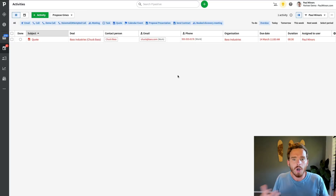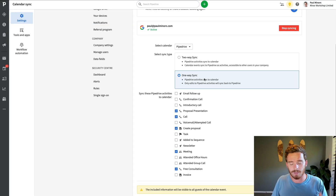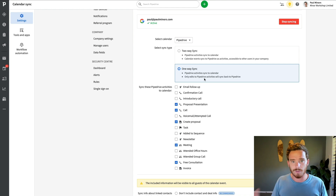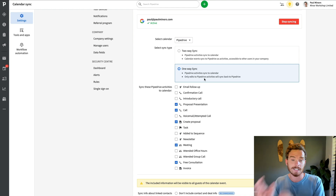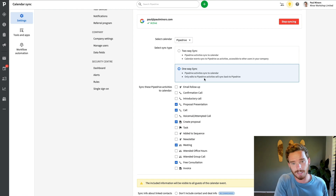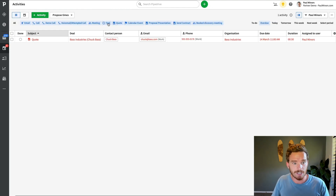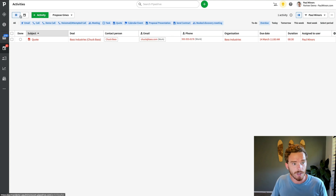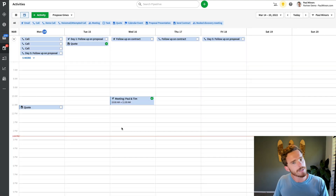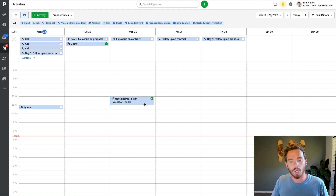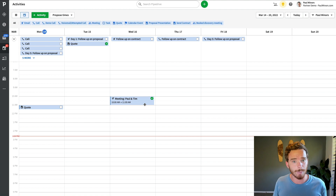Your options are: either keep it simple like I do — use Google Calendar as your calendar, don't use the Pipedrive calendar, and sync only specific activities to Google Calendar. That's what I recommend. If you do want to use two-way sync and the actual Pipedrive calendar, just be aware that you will need to mark those activities as complete once you finish that calendar appointment. Otherwise you're going to have a big buildup of overdue activities.